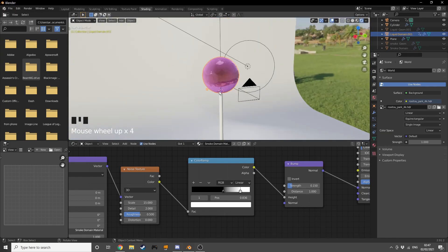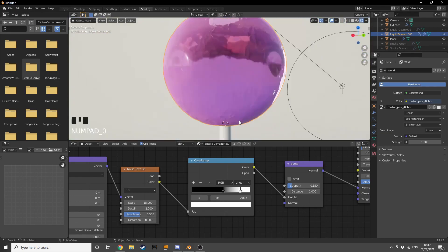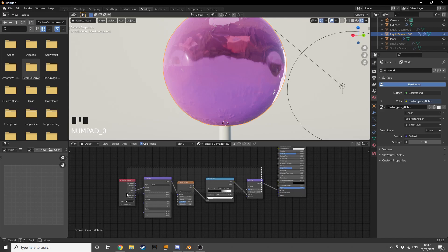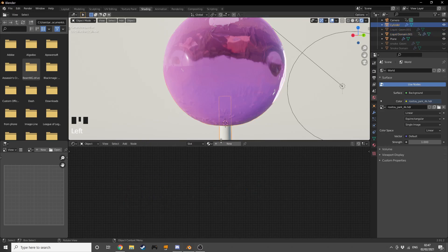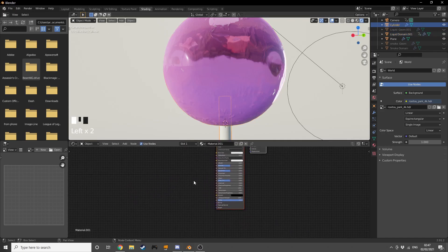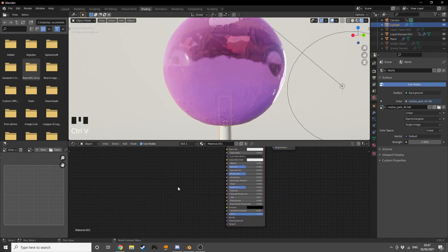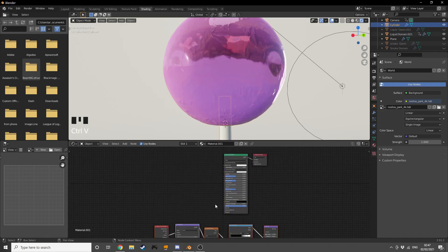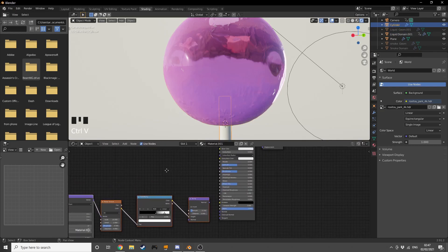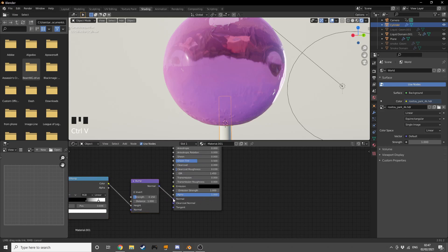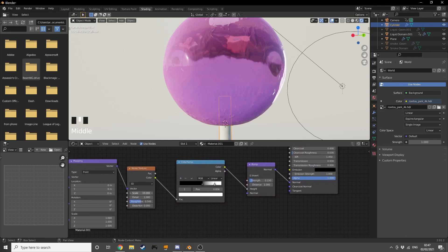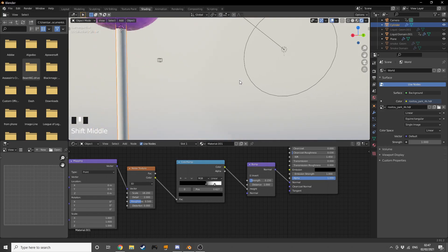I'm going to duplicate this material with Ctrl+C and add it as a new texture to our popsicle stick with Ctrl+V, then plug it in and increase the scale a bit. Now we can see the popsicle stick has this kind of wood texture going on.